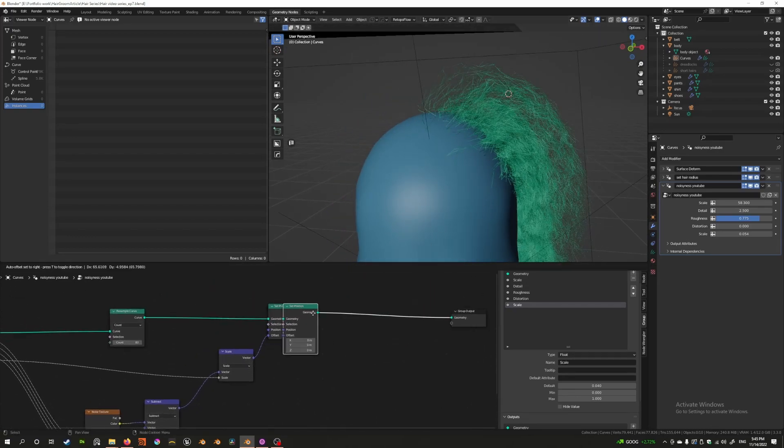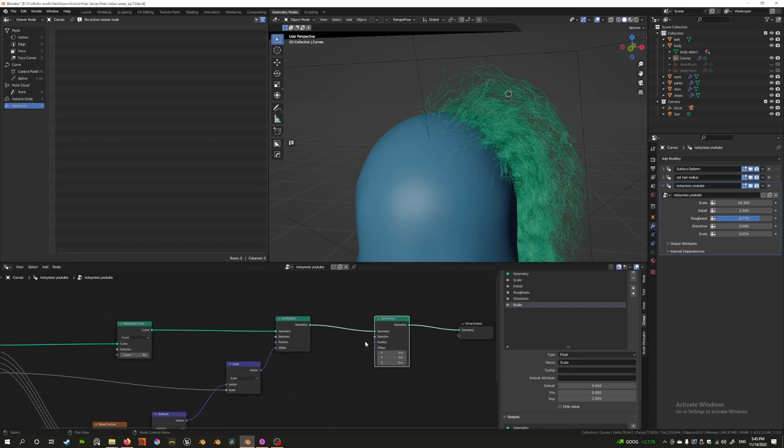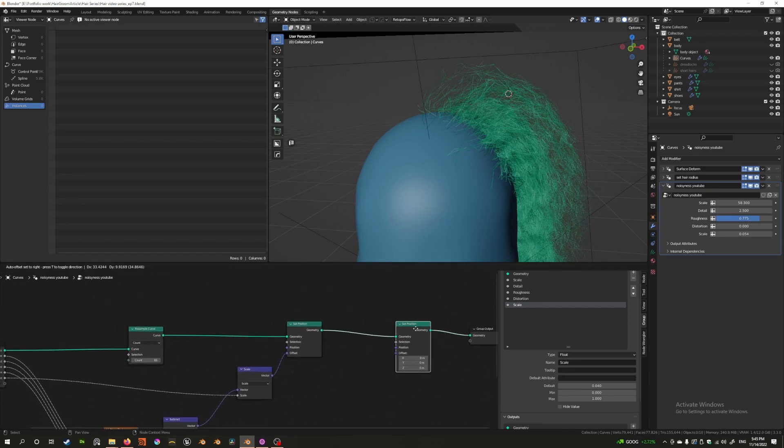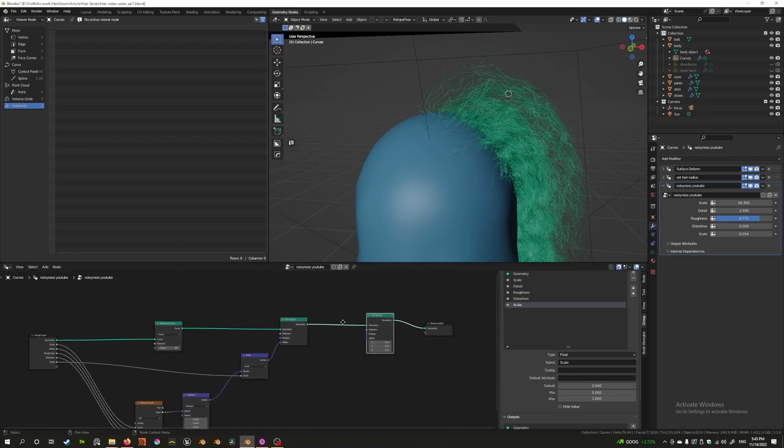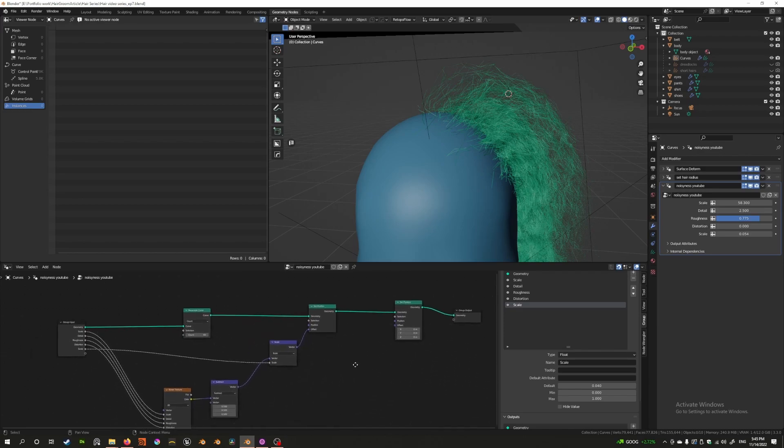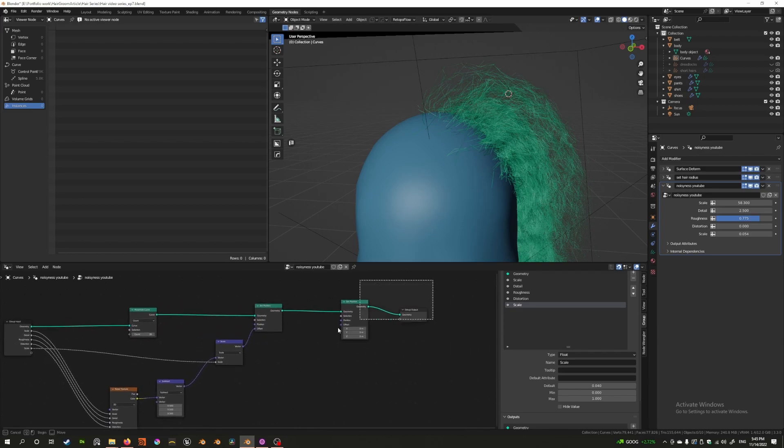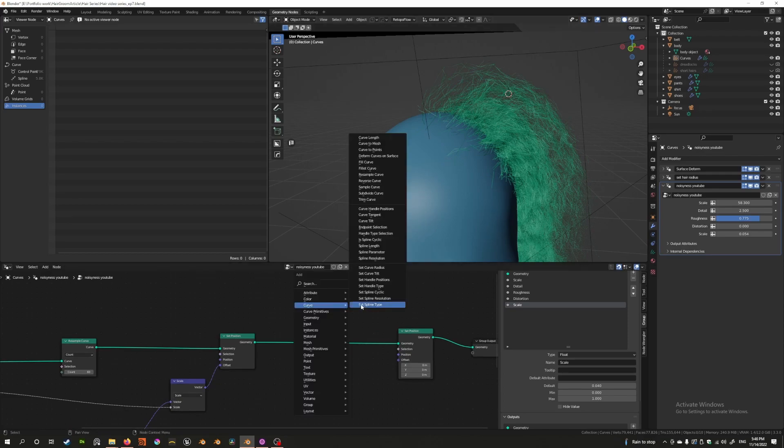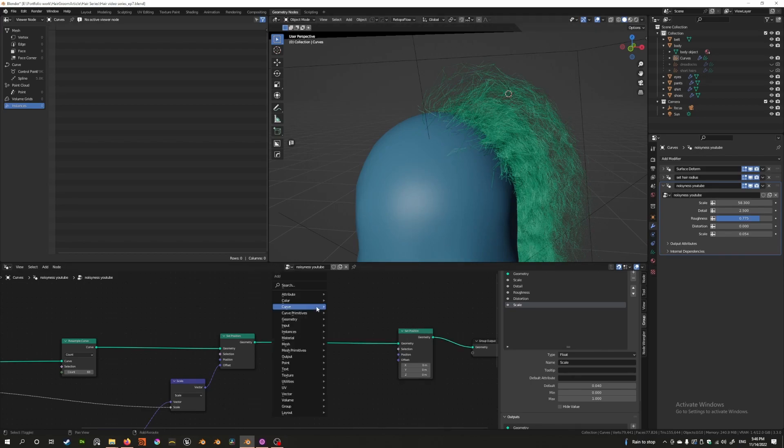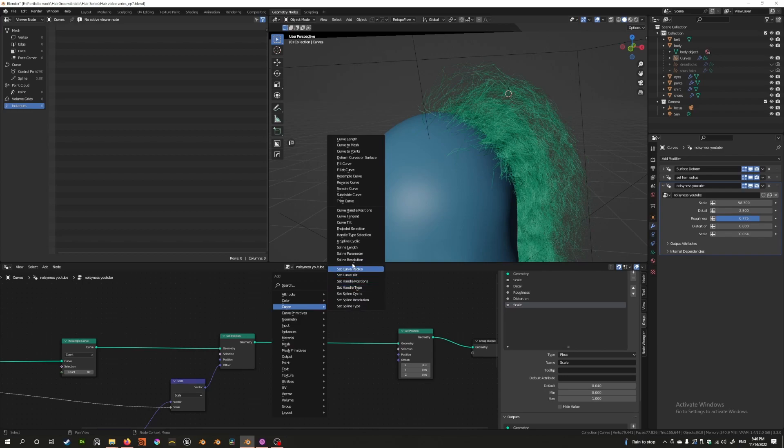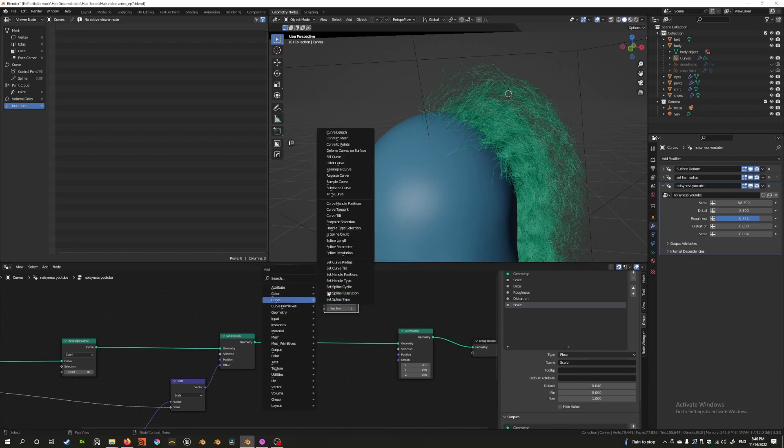Which is to use another set position and this time what we're going to do is we're going to use a couple of nodes. First of all, make sure that we only select the beginning point. So how do we do that? There's a selection node here that'll tell us to set the position only of whatever we select. There's a handy node called endpoint selection in the curve menu.